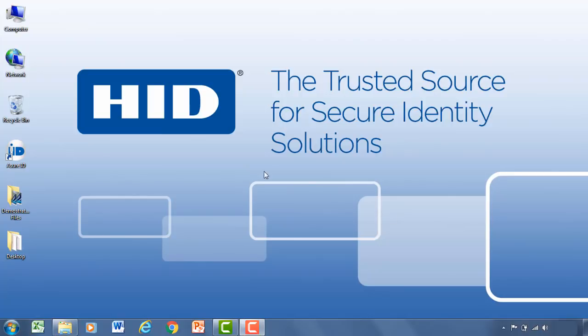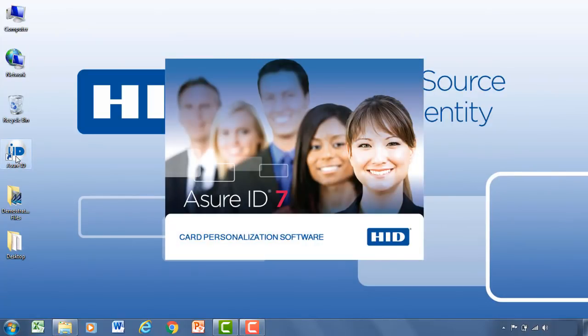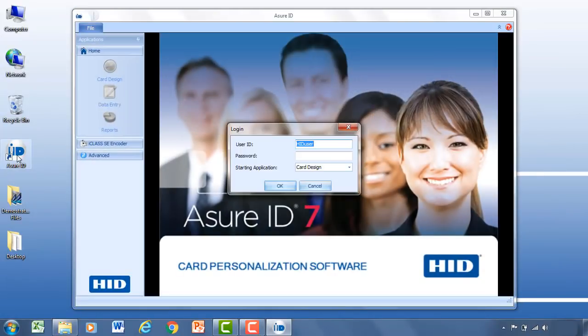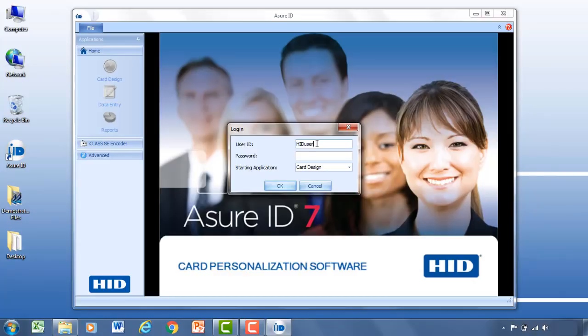So to begin, let's open up the application. Now with the application open, the first thing you'll be greeted with is the login screen. Now this is pulling my Windows username, but as a default the username and password is simply admin admin. Now you can change that in the user config screen later if you'd like.